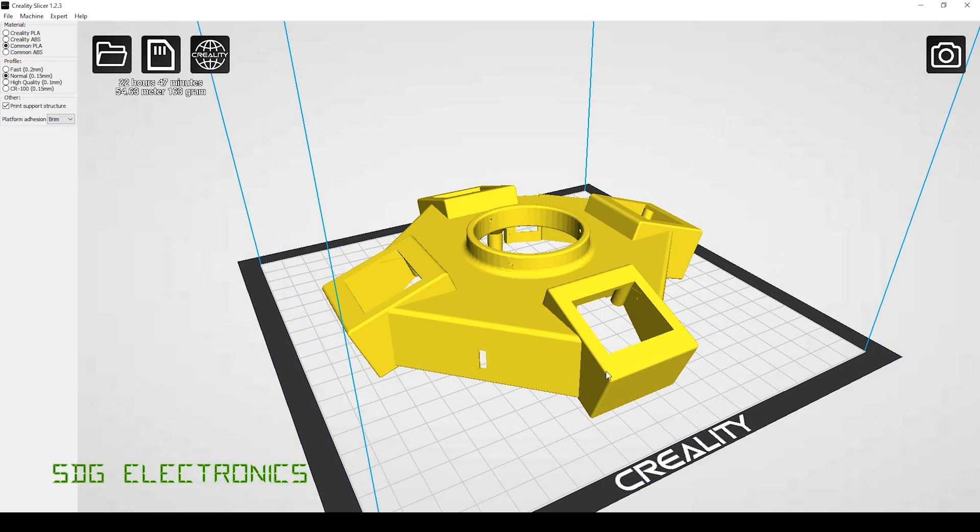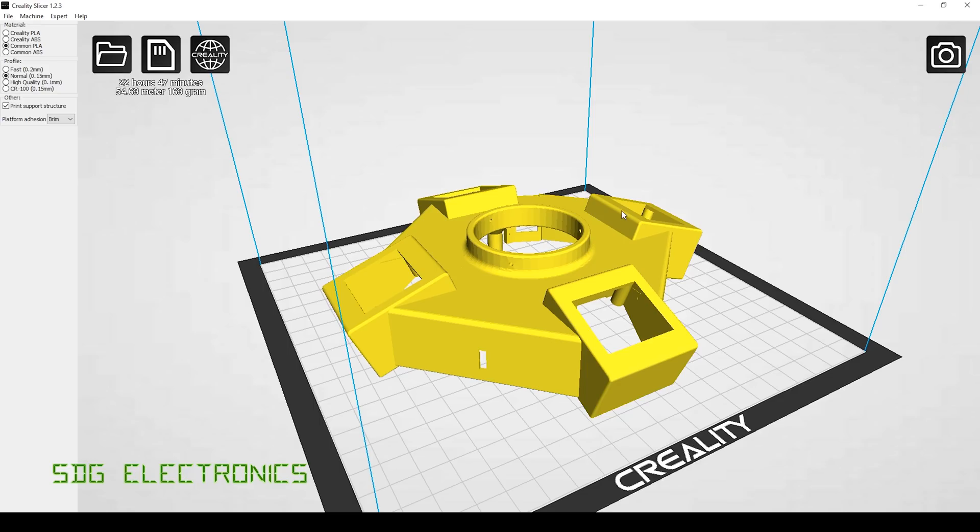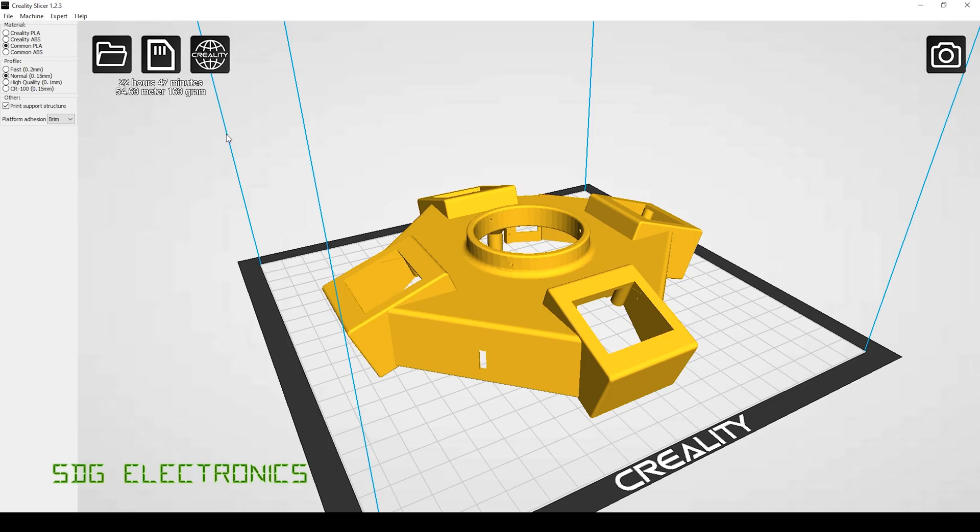So I've decided to print it the other way up so that all the finished surfaces are the ones that are finished by the machine, so we should have nice smooth surfaces on all of these top areas here. And I've set it up in Creality Slicer for the Ender 3, and it reckons it's going to take about 22 hours to print using normal print quality. So quite a bit of material going on here, 163 grams, so let's save it to the SD card and go over to the Ender 3.